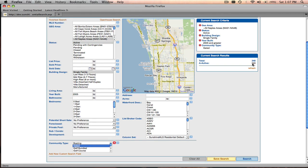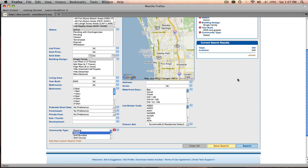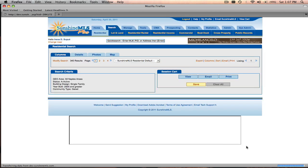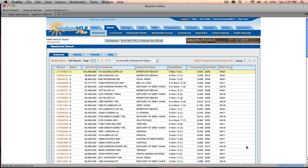At this point, you can add additional search criteria, or you can save this particular search to retrieve it later, or you can click search and take a look at the 340 results that match your criteria. So we're just going to click on search.